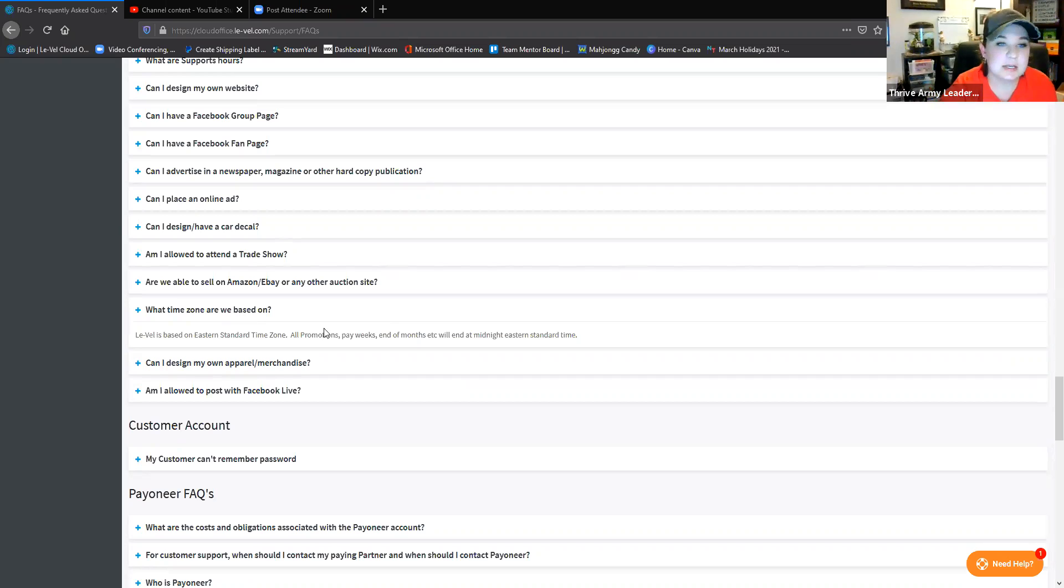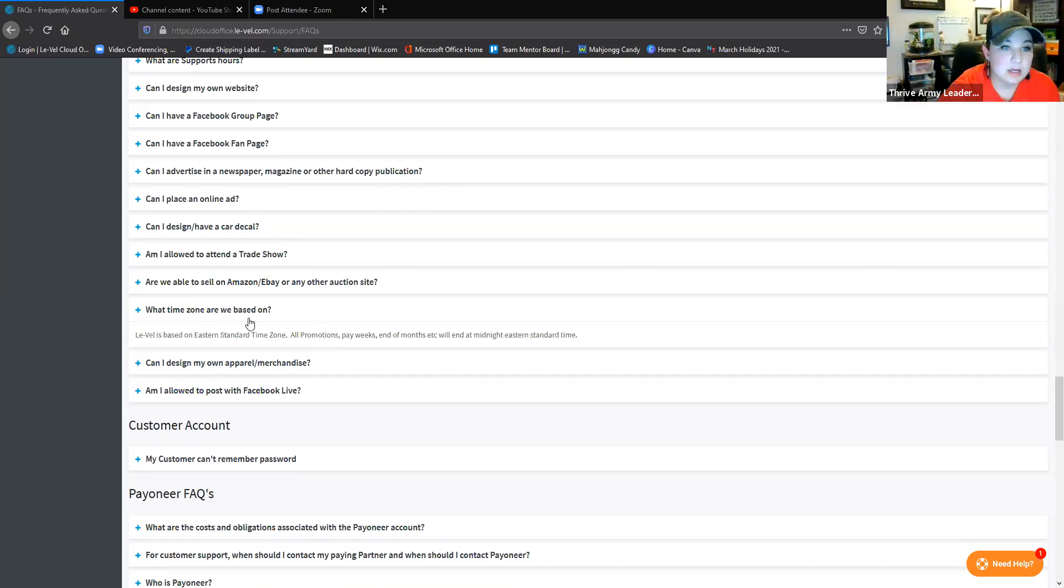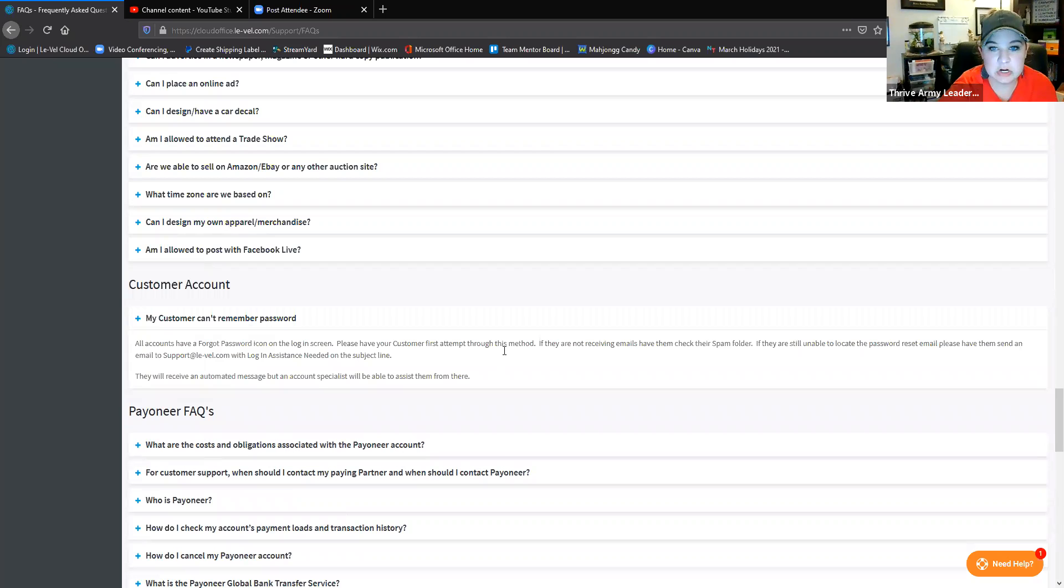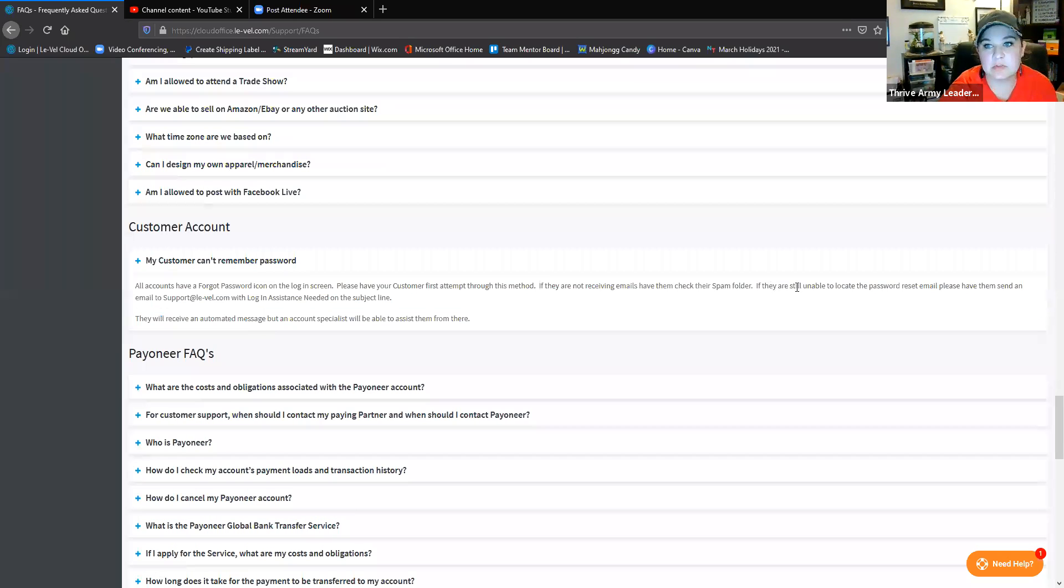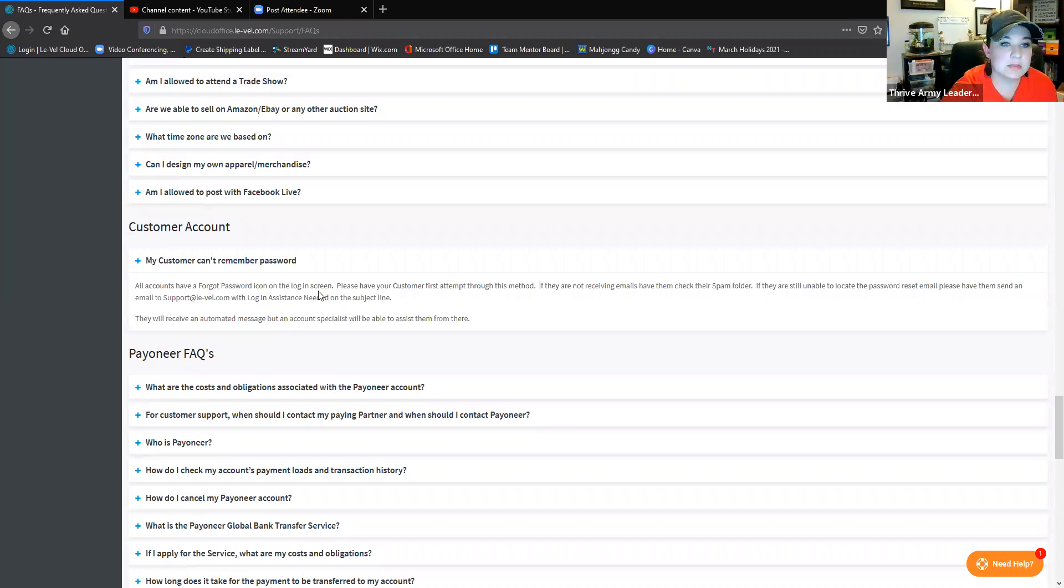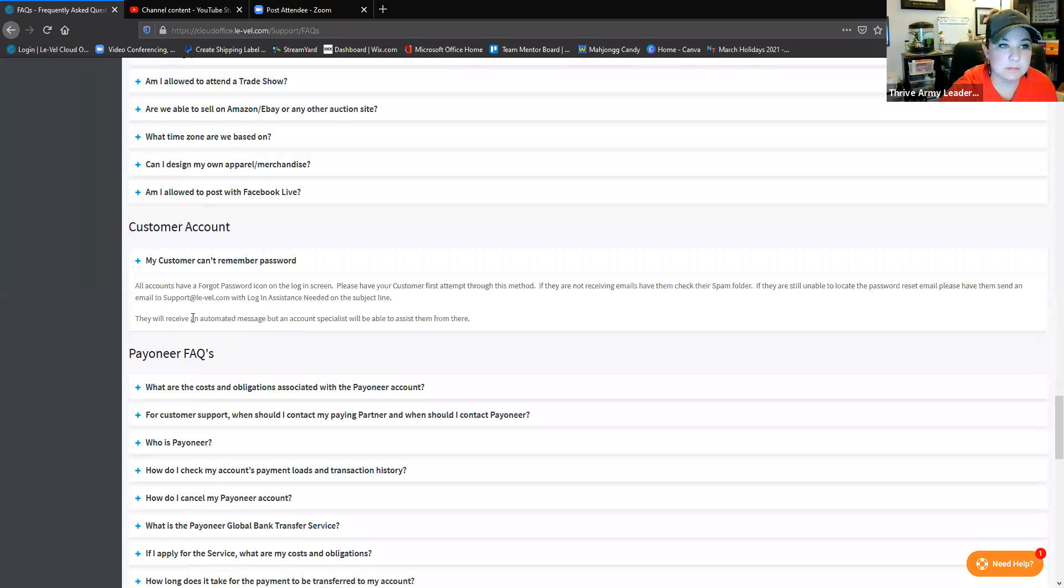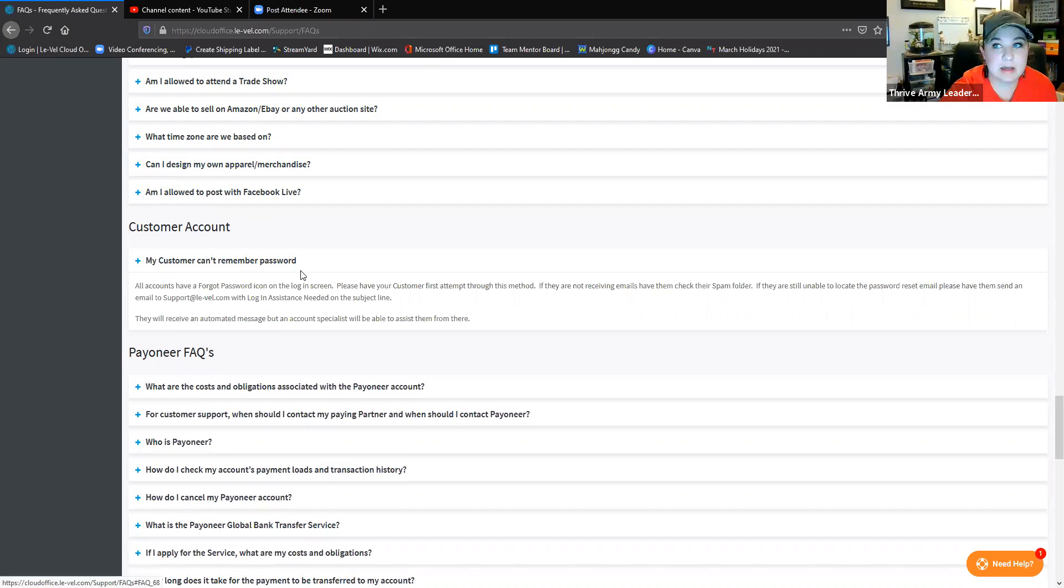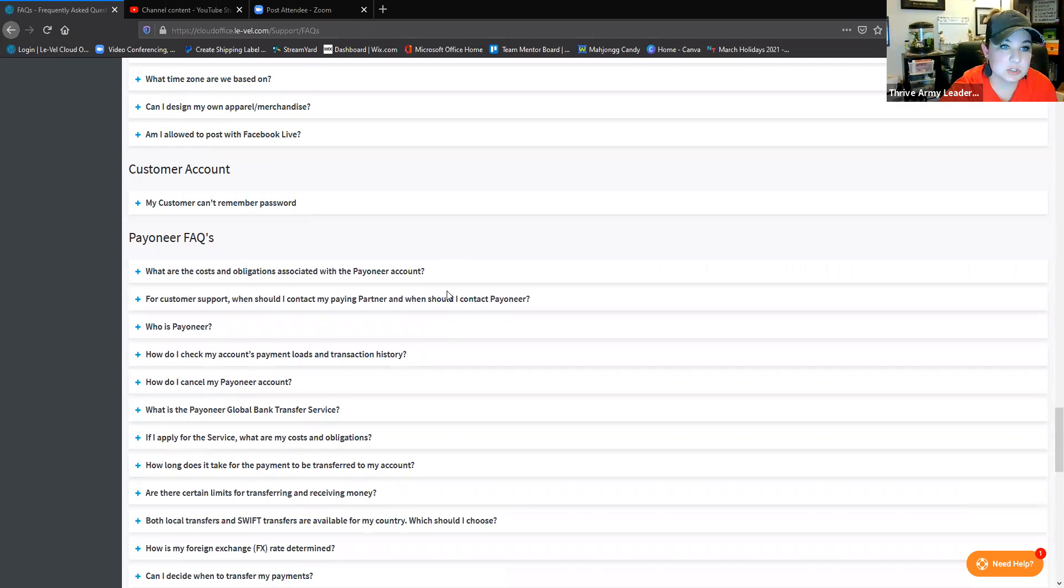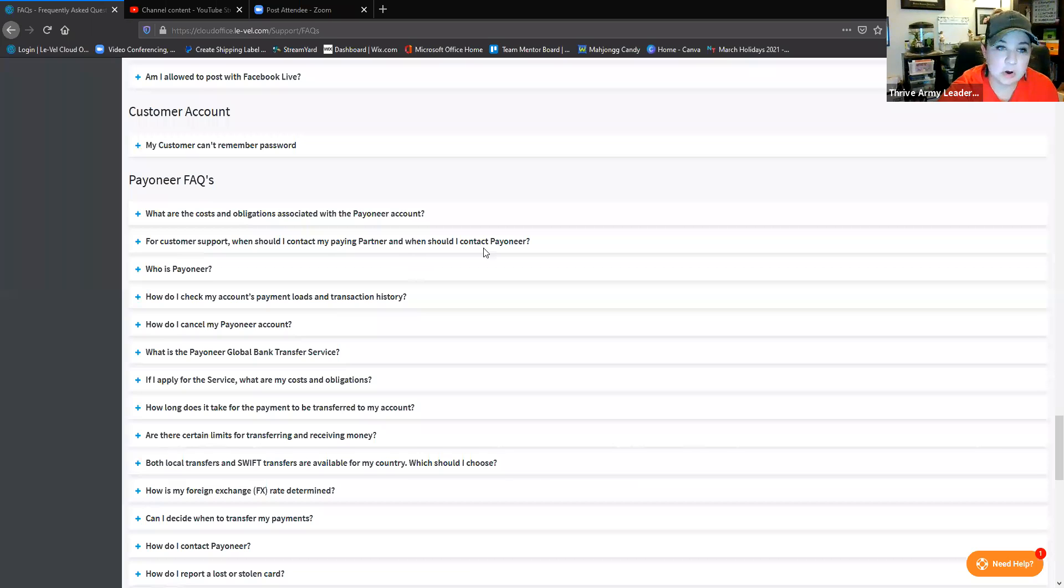Customer can't remember password - it actually shows you. Obviously try the forgot password thing first. If they're not receiving emails, haven't checked their spam folder, if they're still unable to locate it, you can send an email to this email address right here - support@lavel.com - with login assistance needed on the subject line. You are going to get an automated response, but they will email you again with actual help. That's something that is I think really important because we have a lot of people that just magically can't get into their accounts, and that becomes a problem over time. All these answers, like I said, I see a lot of these questions asked in the chats often, and a lot of them are back here.